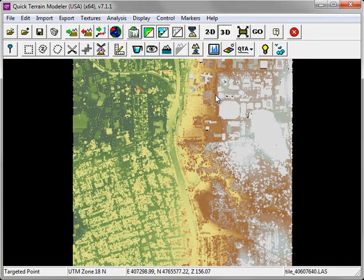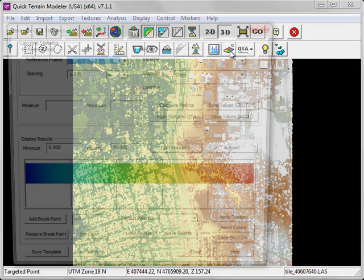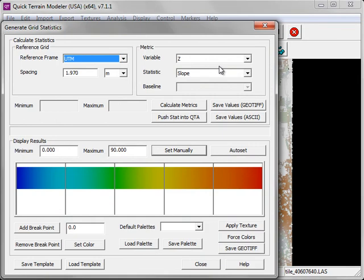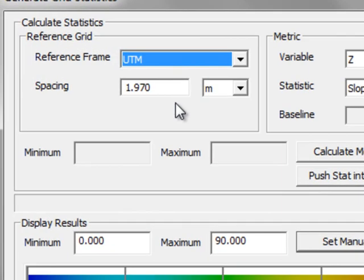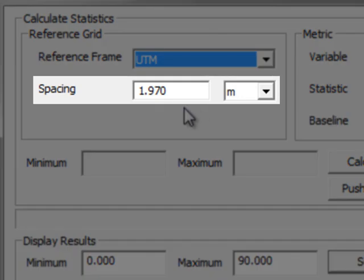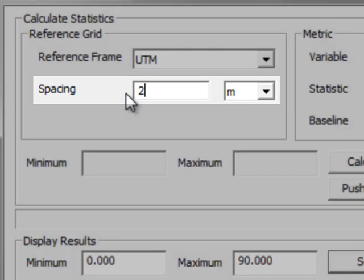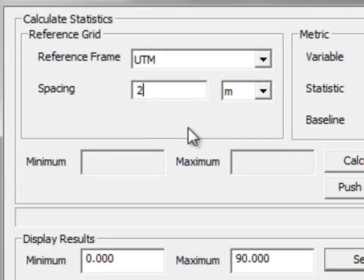To start the grid statistics process, click on the grid statistics button in the toolbar. This launches the Generate Grid Statistics window. In the upper left you'll see the reference grid. The spacing refers to the size of the grid cells. Quick Terrain Modeler will assign a default spacing based on the properties of your point cloud. Of course you can adjust that spacing as you see fit.